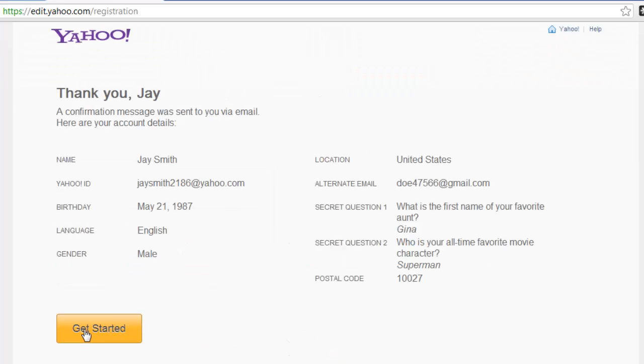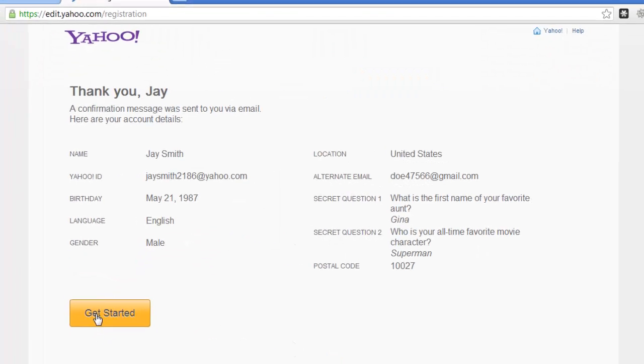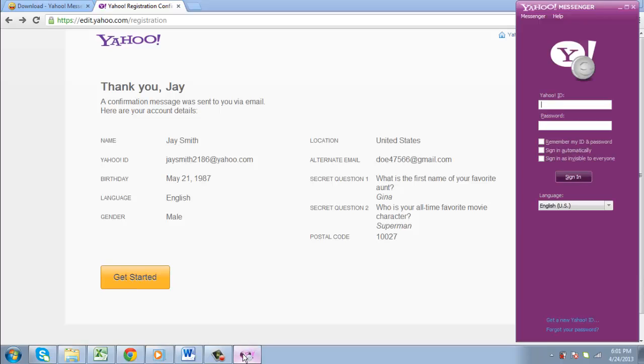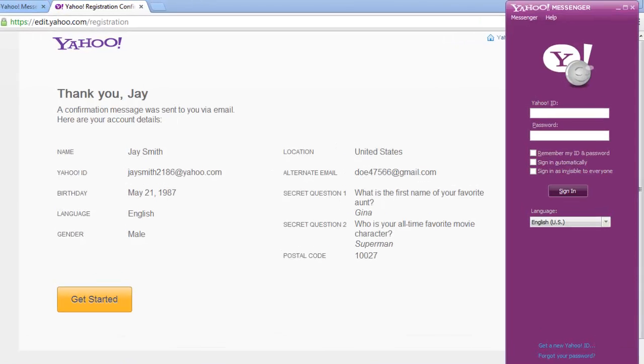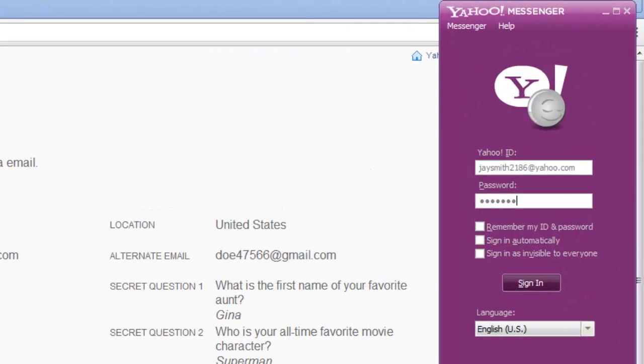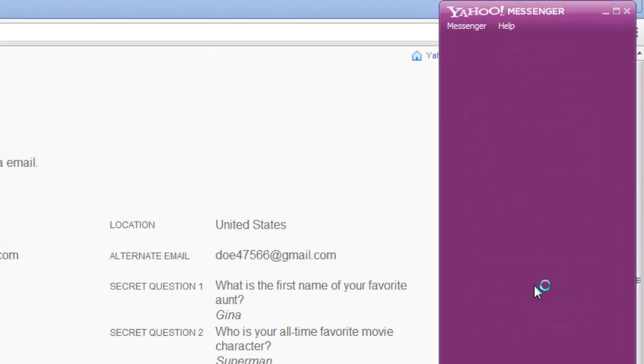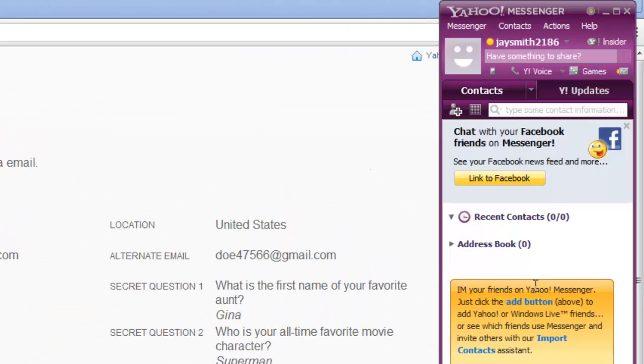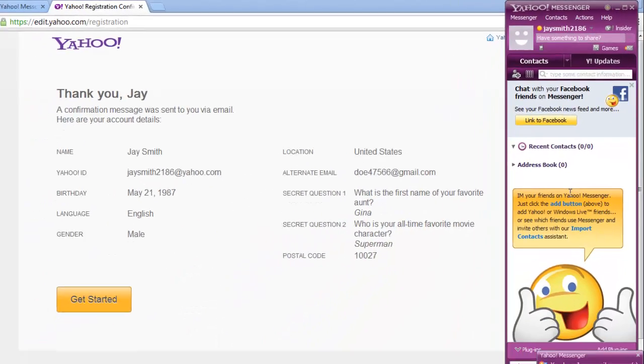Your account will now have been created so we can go back to Yahoo Messenger and use these details to log in. That is essentially how to get Yahoo Messenger on a PC.